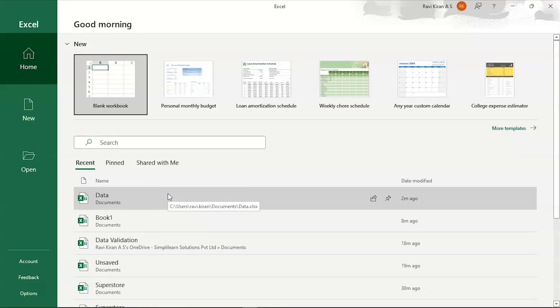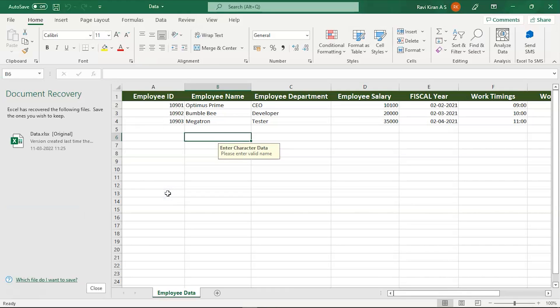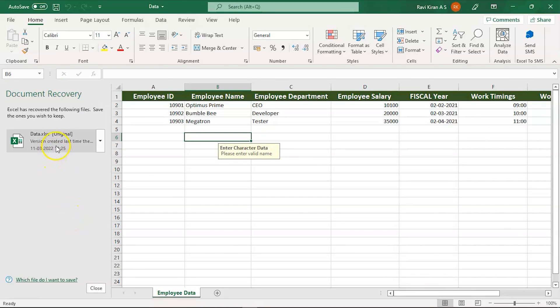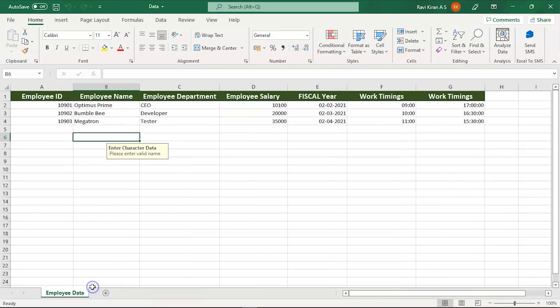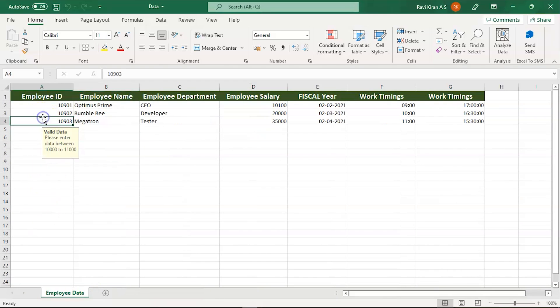When you directly open Excel after a forced close, it will show you the Document Recovery option. It says you have closed the file without saving the changes, and you can choose to come back from the same place where you left off last time.